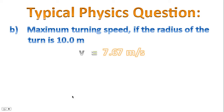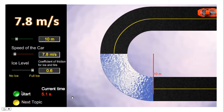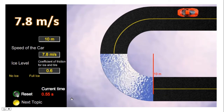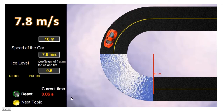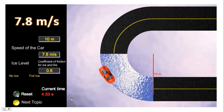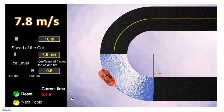Does this make sense? We're going to try turning at 7.8 meters per second on that same piece of ice with a coefficient of 0.6 and a radius of 10 meters — and notice the car spins out. So yes, it makes sense.